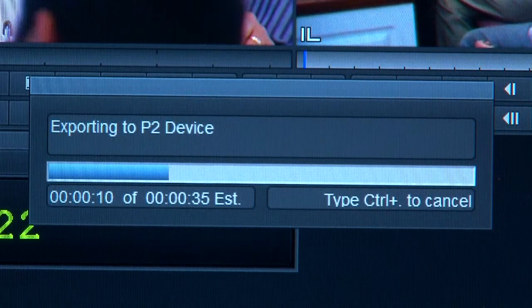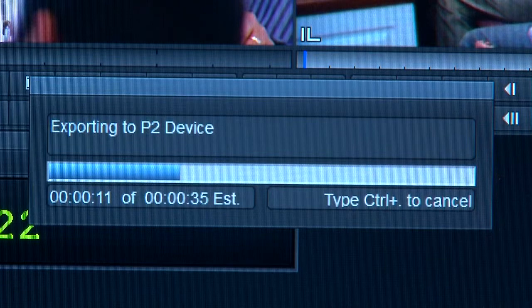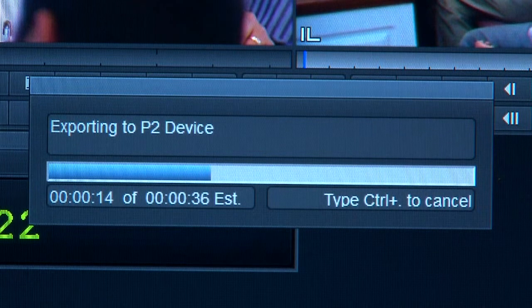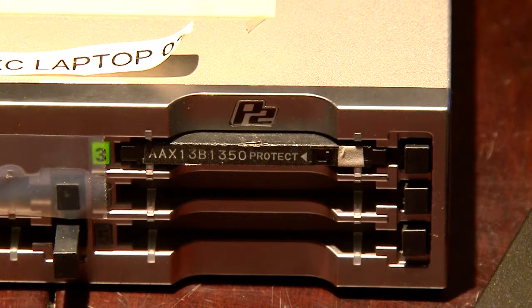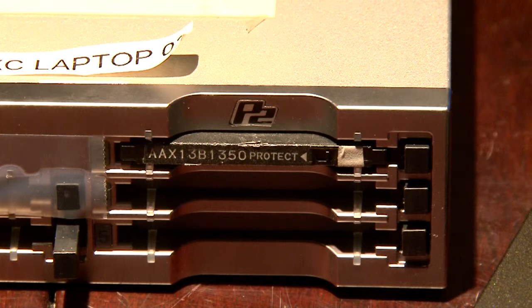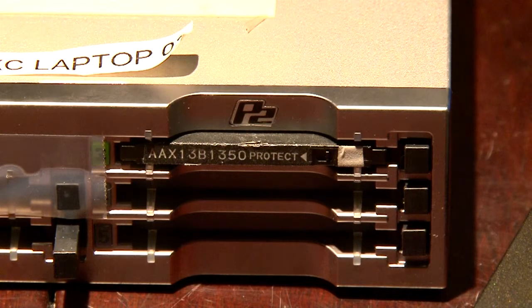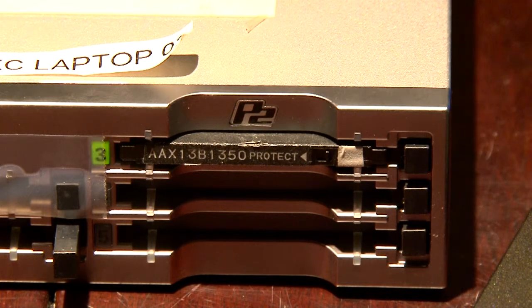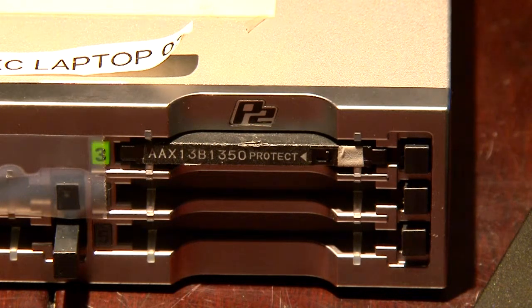Once you've clicked OK, your sequence should begin exporting to your P2 device. If the green light is flashing next to the P2 card, that is an indication that your sequence is being exported to the P2 card.